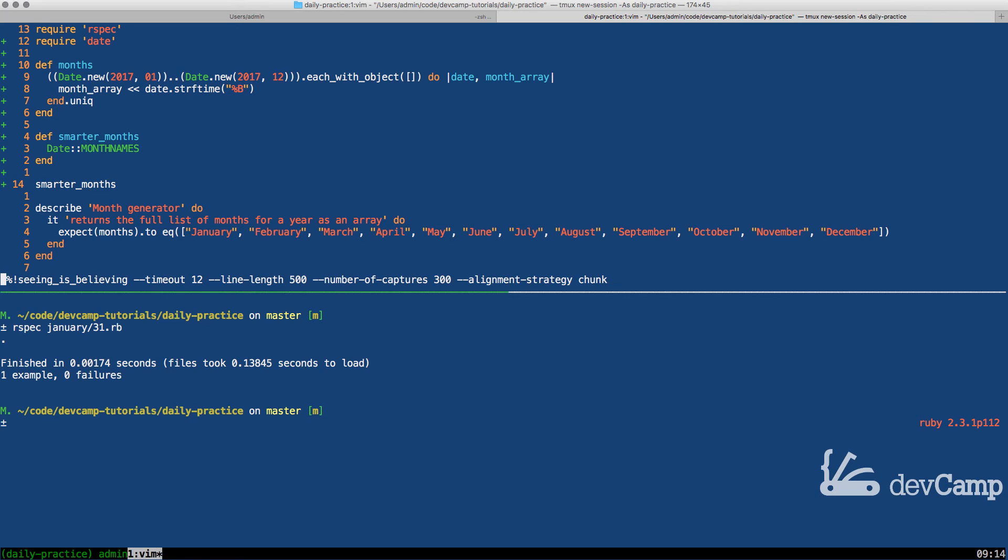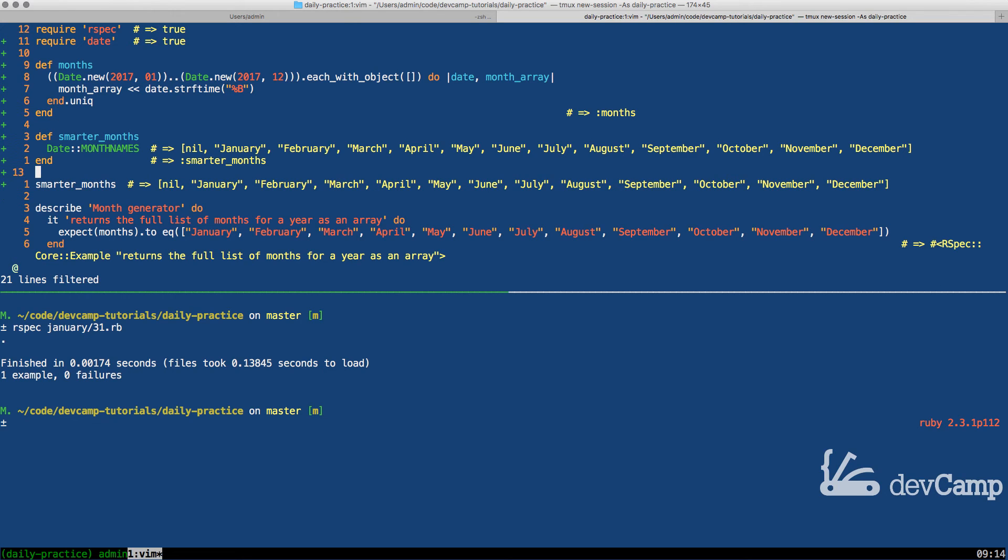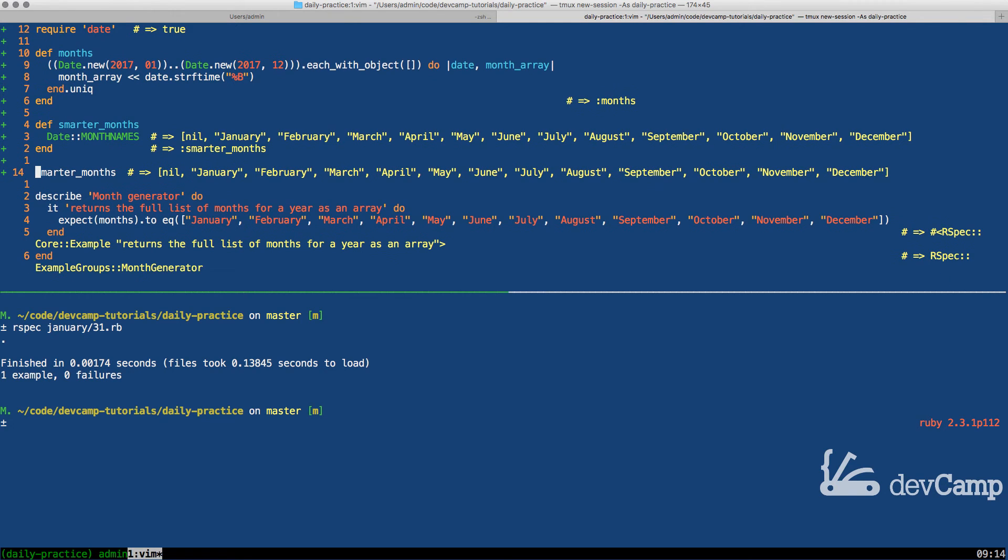And now if I run this, this is going to give me a much different output. See how I didn't have to do anything such as iterating or doing anything like that. I was simply able to call date month names and it gives us almost what we need.